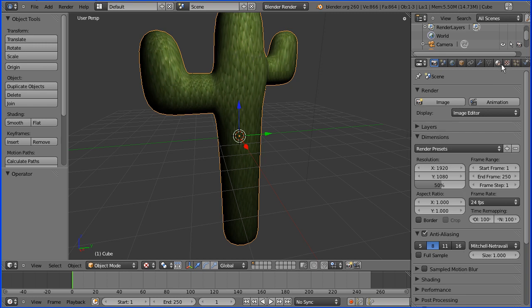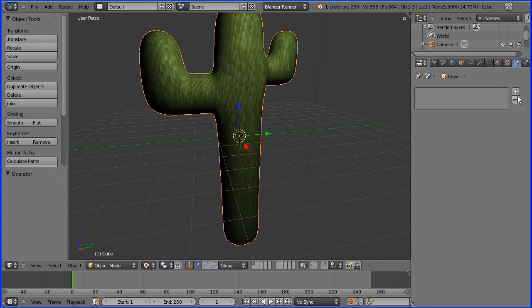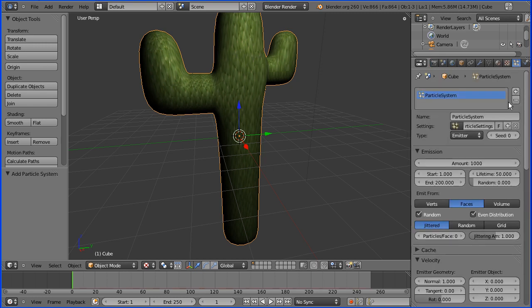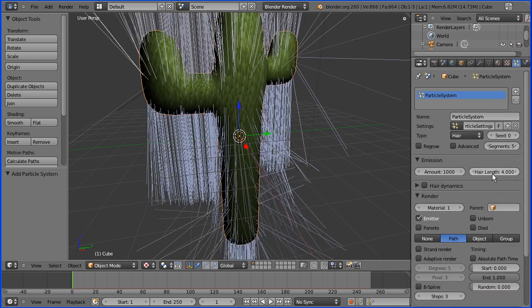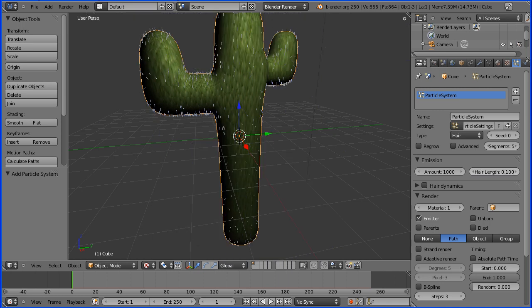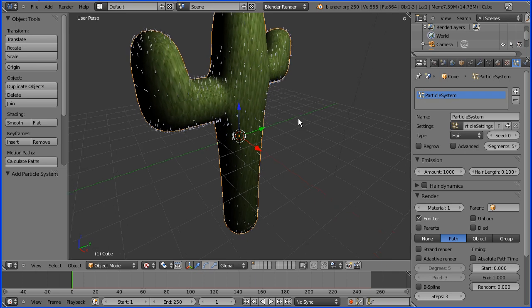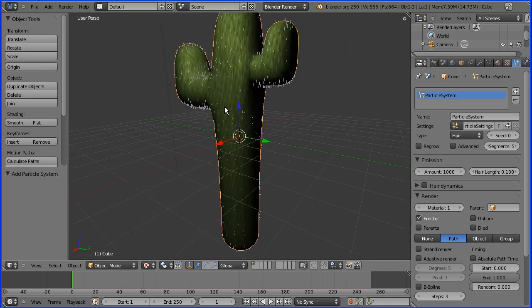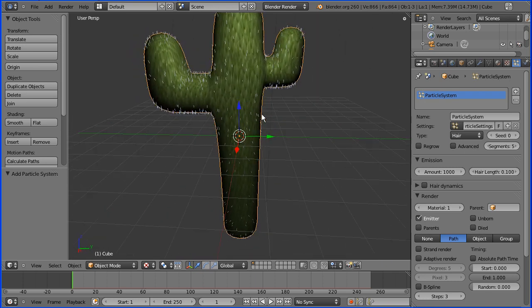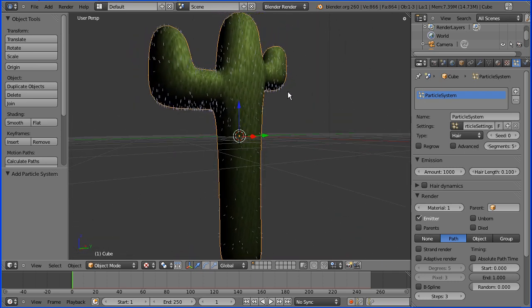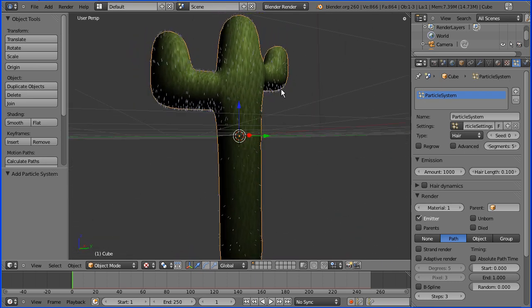Finally, for a bit of fun, because it is a cartoon cactus, I'm going to go to the Particles button and add a Particles system. The Type of Particles system will be Hair. We're going to change the hair length to 0.1 of a Blender unit and we get some thorns sticking out of our cactus.